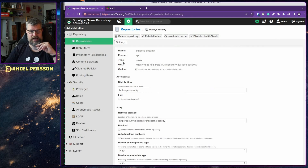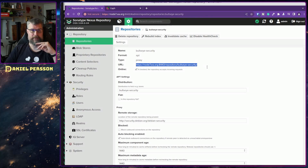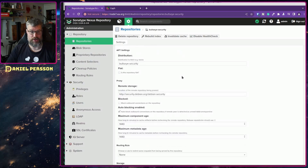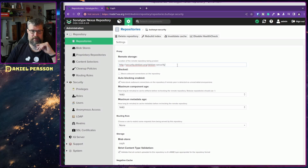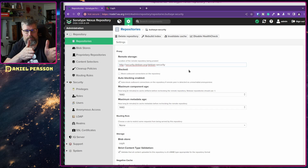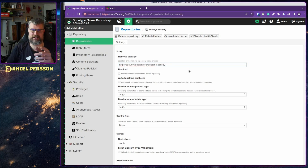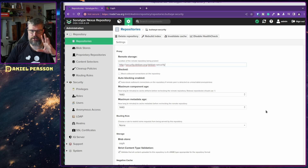What I set up first were proxies for apt. For Bullseye Security, you use this URL instead and specify the Bullseye Security distribution. The remote storage points to security.debian.org/debian-security. This is pretty much copying the parts you see in your apt sources.list into your repositories here instead.